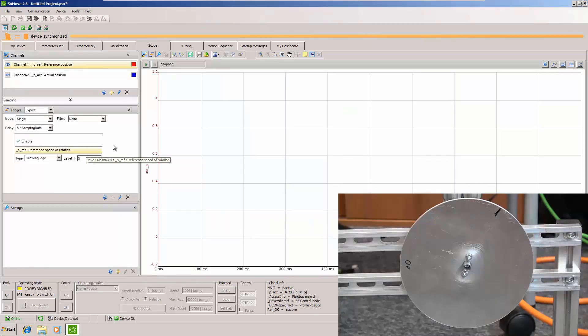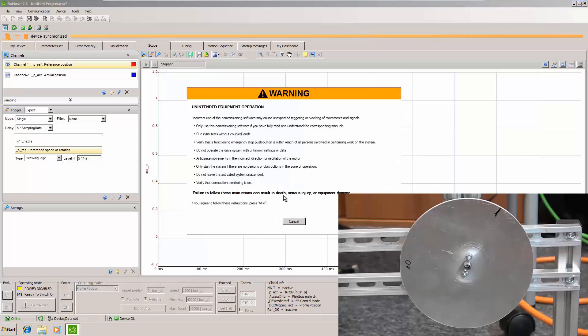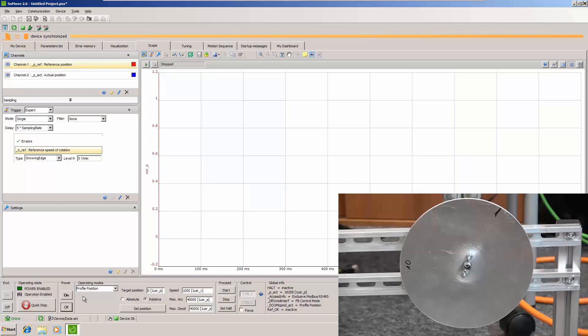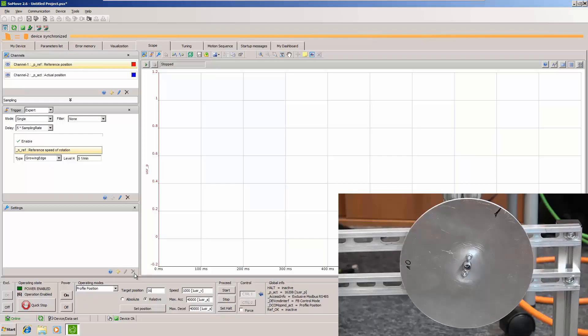Now when we set up our scope let's run the drive. So we will do absolute positioning. We will use 1000 RPM as maximum speed and 40,000 of acceleration and deceleration. Let's say that this is application requirements. And we will do one circle.